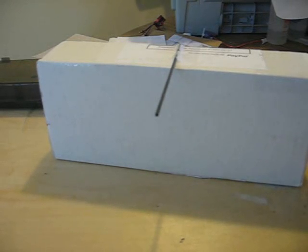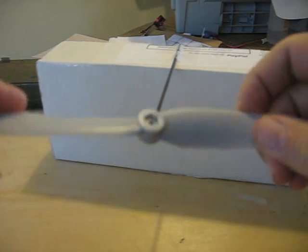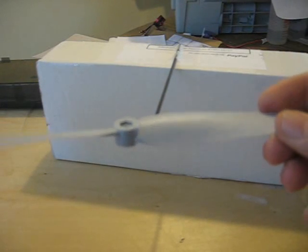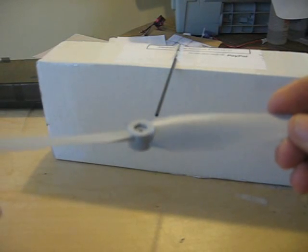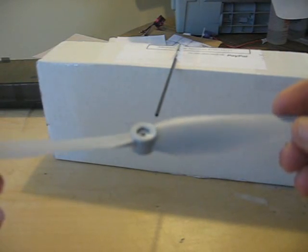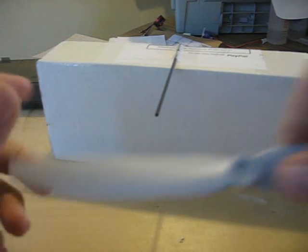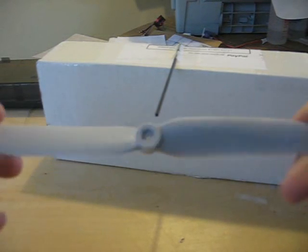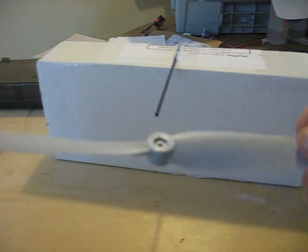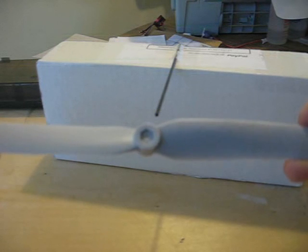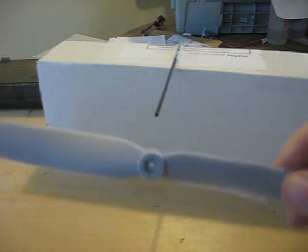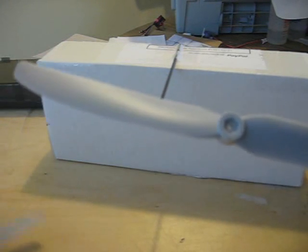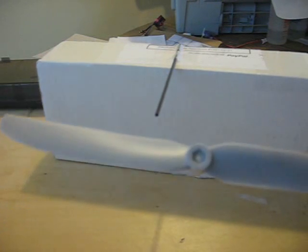So let me show you what we're talking about. I have two GWS props here. These are GWS EP9050s. Both of these props have been used on one of my planes, so let me show you what happens.